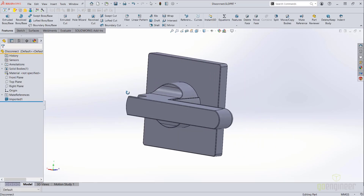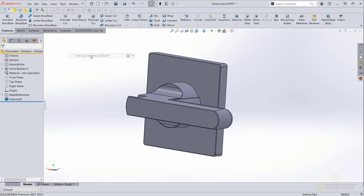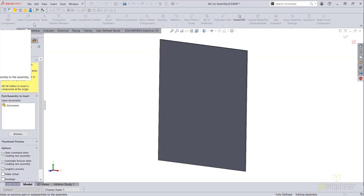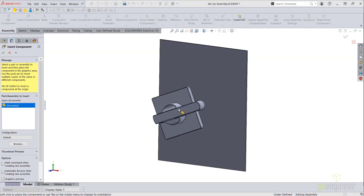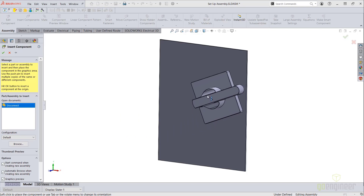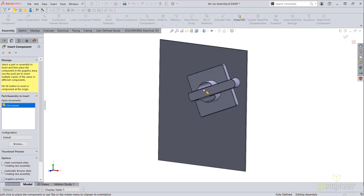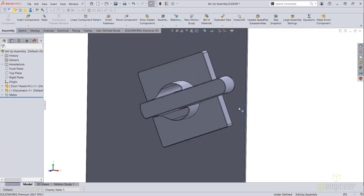Now we're ready to add this to our assembly. I'll insert my component, snap it into place with my mate reference, and I'll add a parallel mate just to finish it off here.